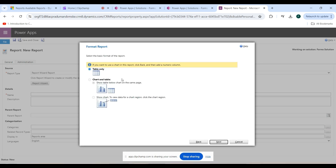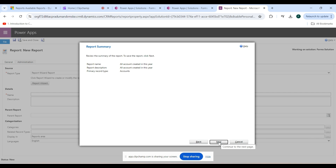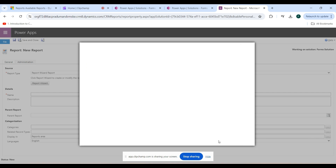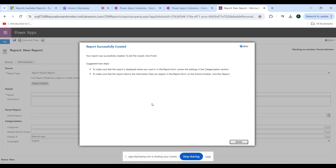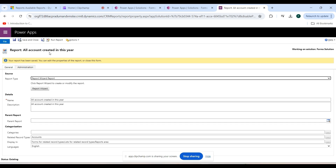Here you select the table format. Options are Table Only or Chart and Table. I am using Table Only, then click Next. As you can see, the report is successfully created — click the Finish button and go back to the system.